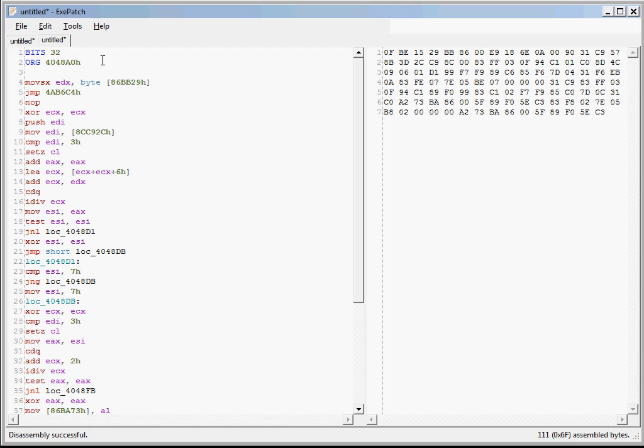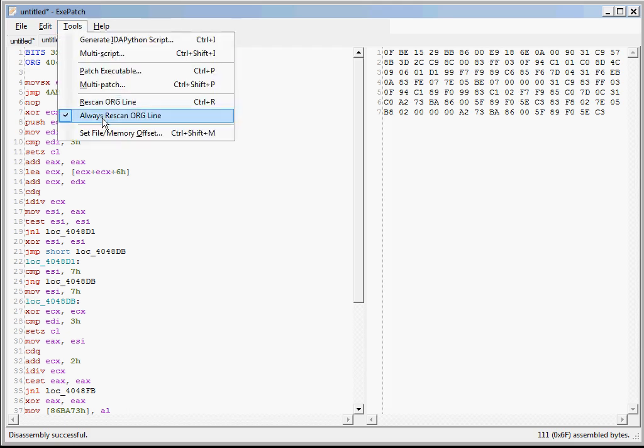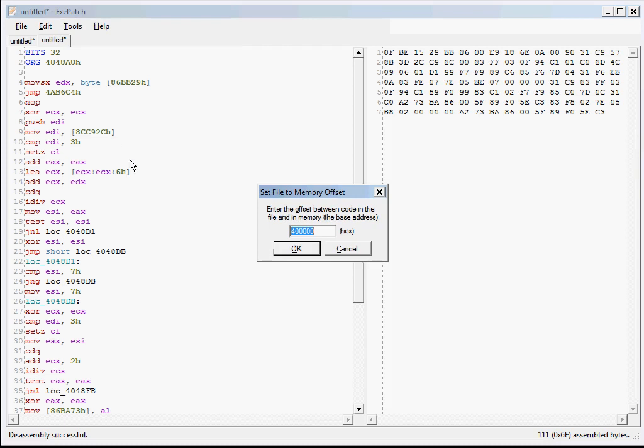Now it's not smart enough to actually parse the executable and map between physical and virtual addresses using the section headers. Instead, it just assumes a particular difference between the two, 400,000 hex by default. This can be changed from the Tools menu, but you're unlikely to need that.